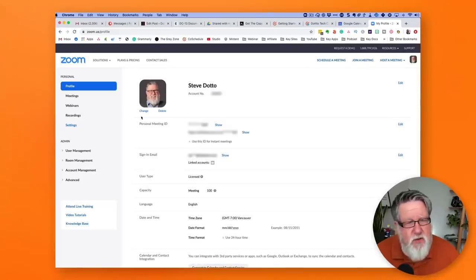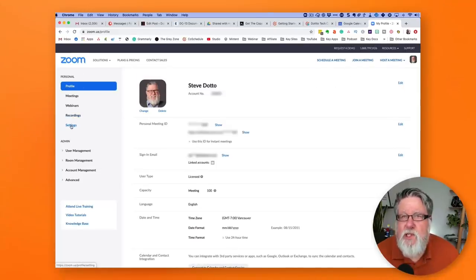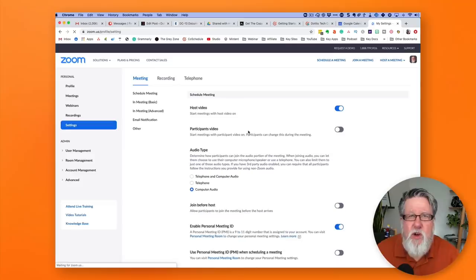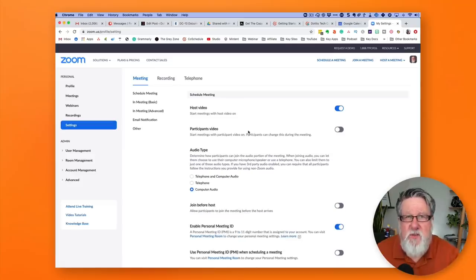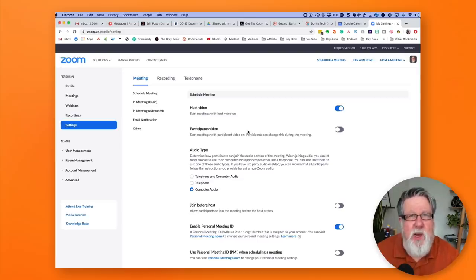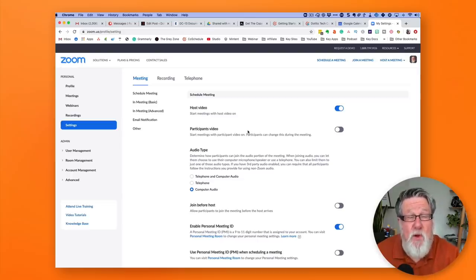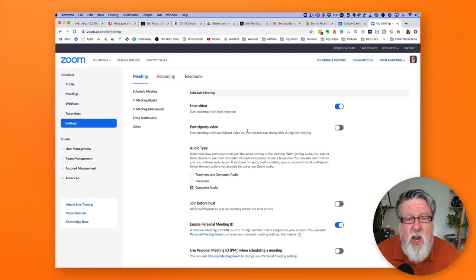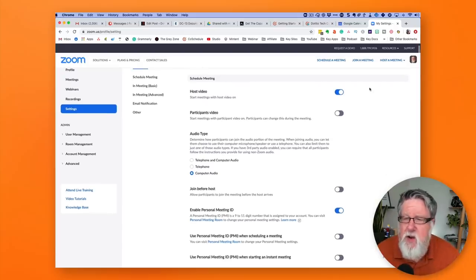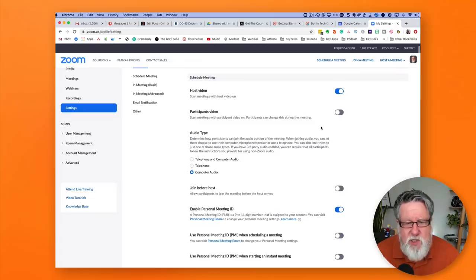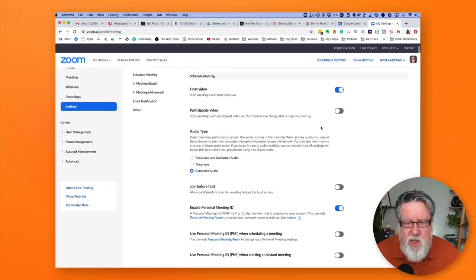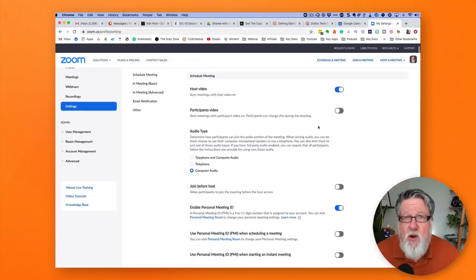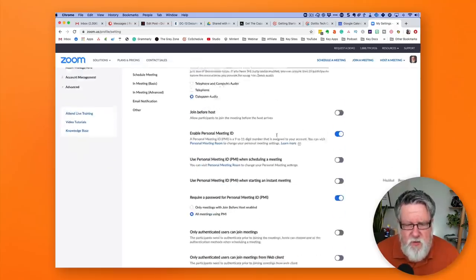When you sign into your Zoom account, you go into your settings. This is where we turn on and off all of the different extra features that are built into Zoom. Some of which may be enabled on your installation, some of which may not be enabled. But if I show you something in one of these videos that you don't have access to, chances are, if you go in here, you will find one of these little toggle switches that will allow you to turn on or off those features.